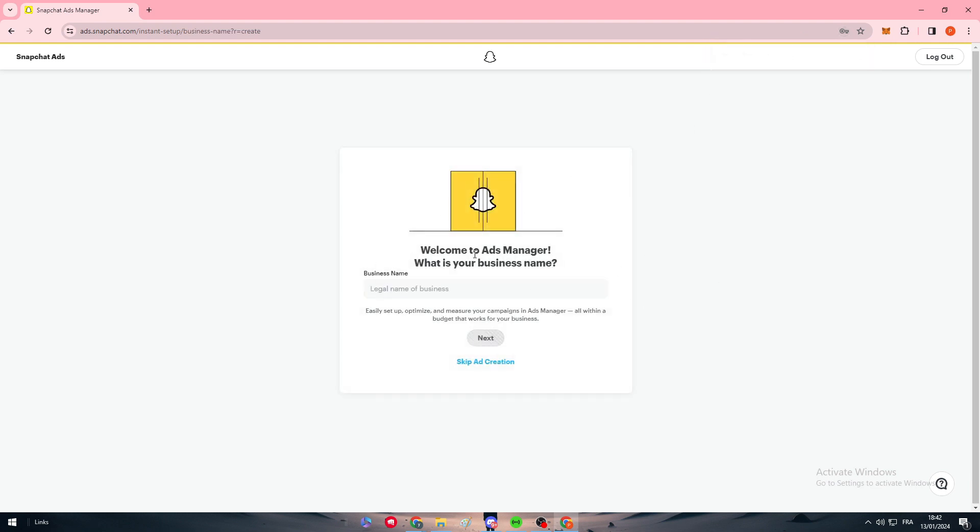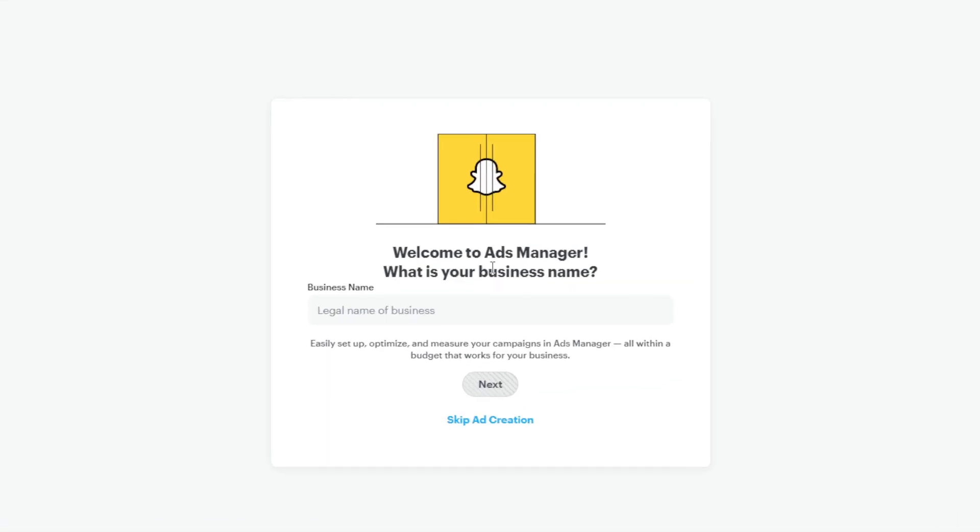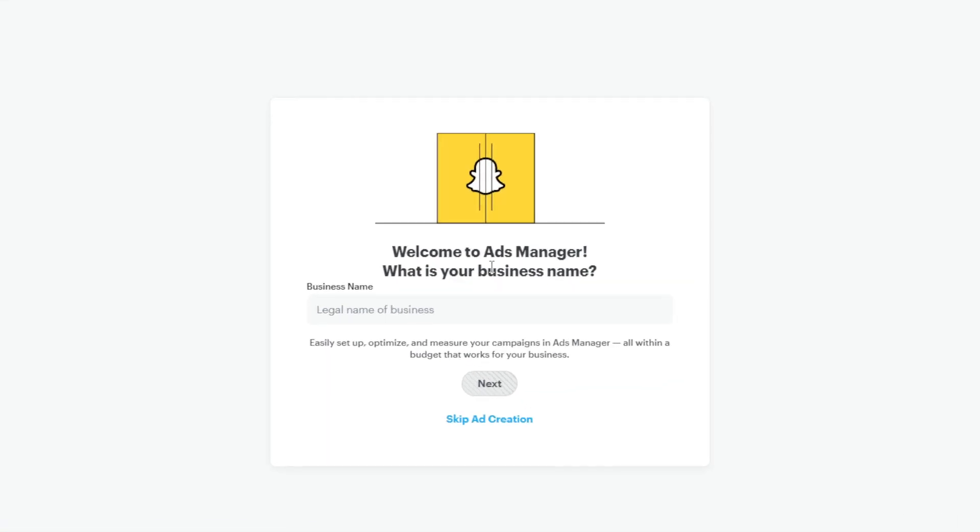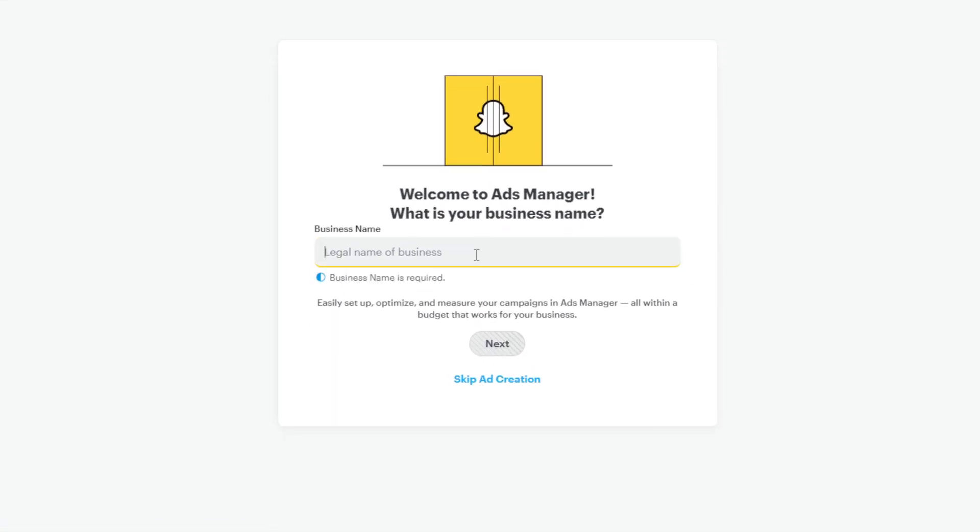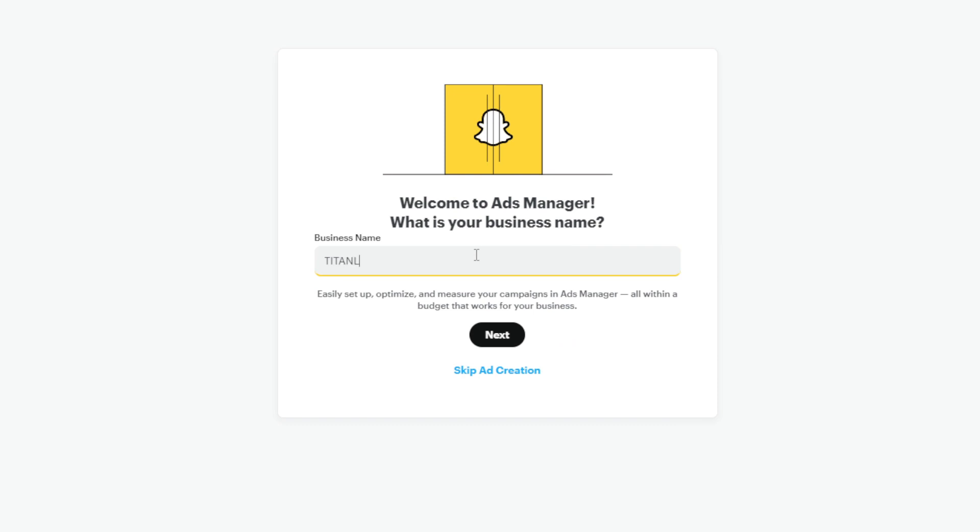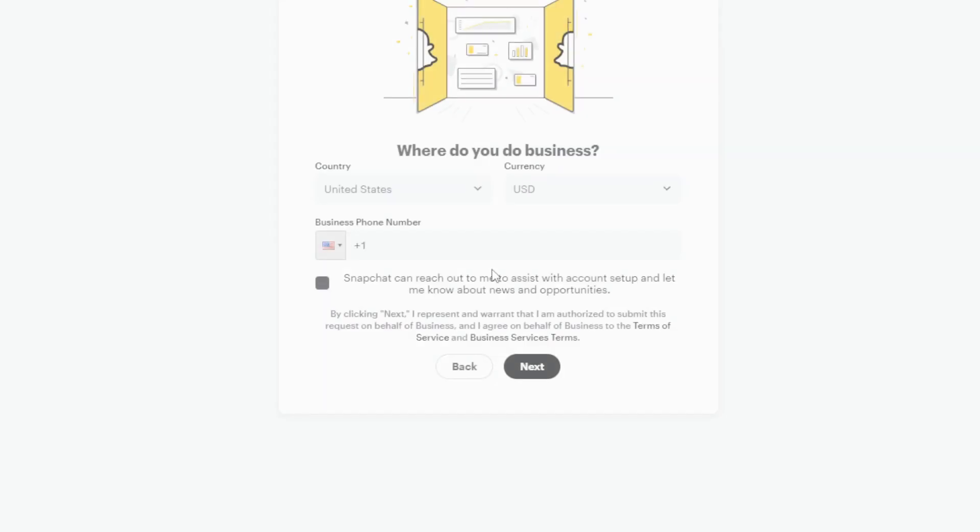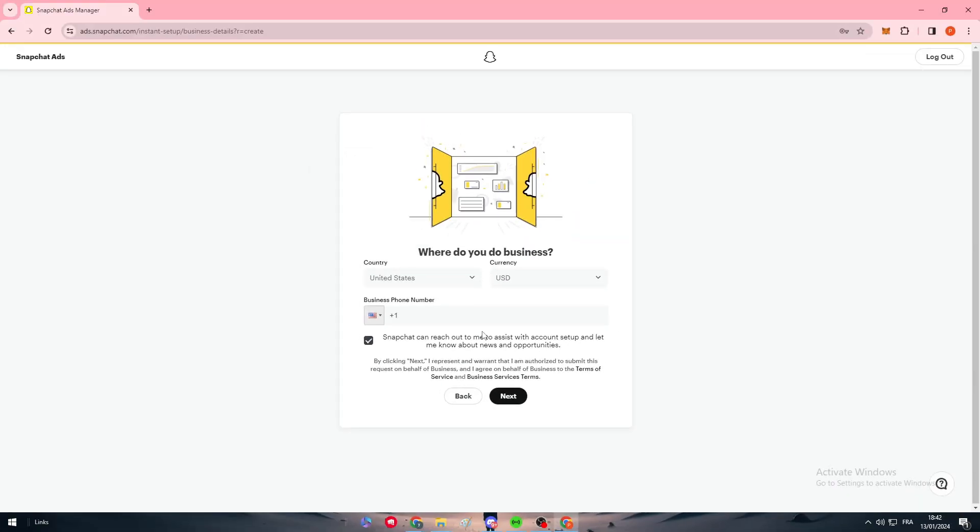Now we are on the Welcome to Ads Manager page. What is your business name? Here we should put our business name - Titan RTD in my case - click on next.